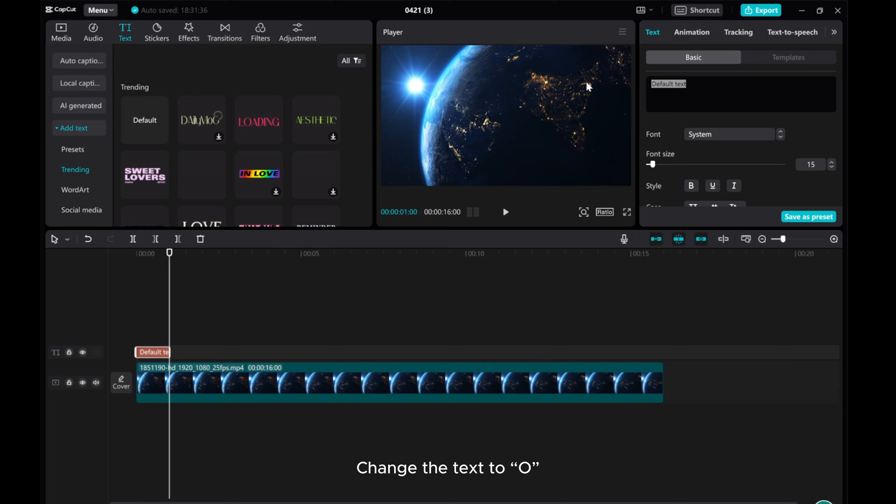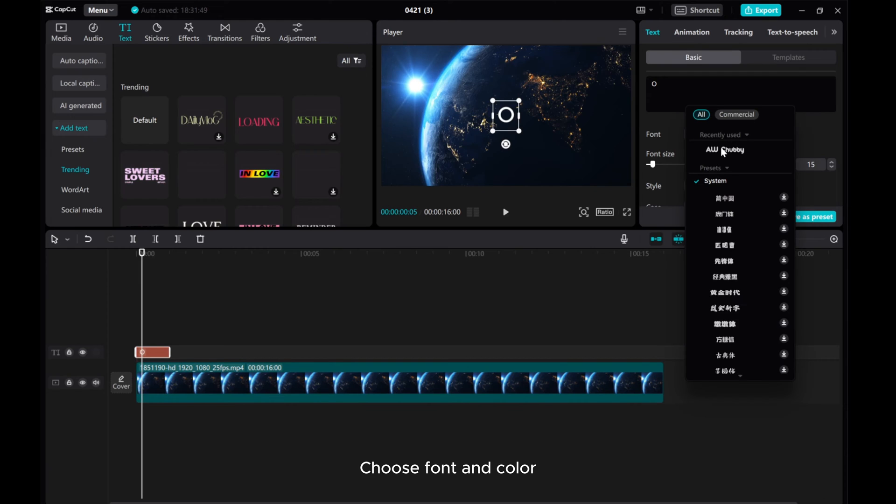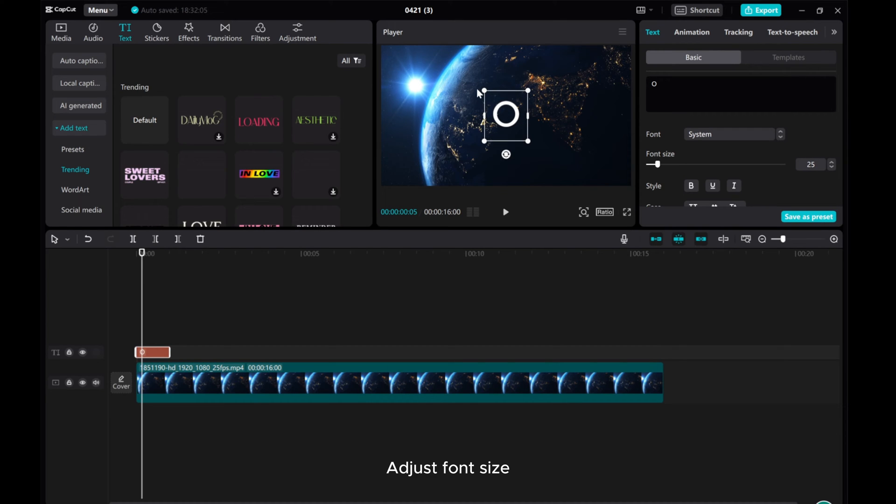Change the text style. Choose Font and Color. Adjust font size.